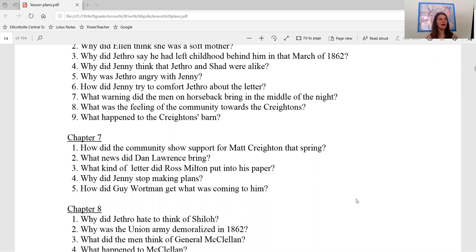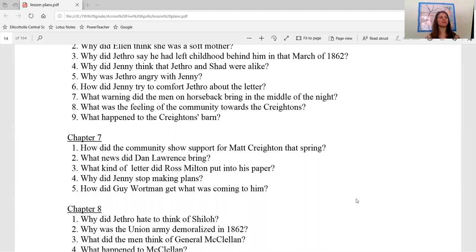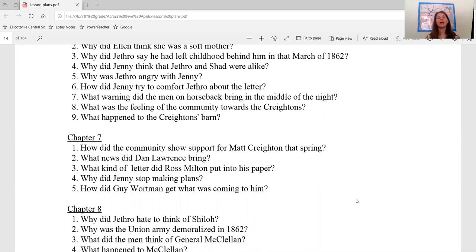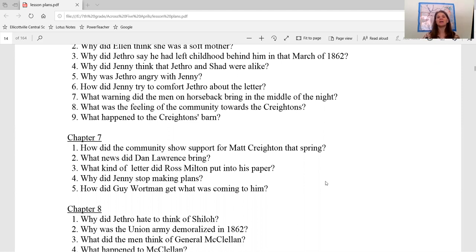So let's take a look at those questions that come from the Lit Plan Teacher Pack. There's only five questions today. They are: one, how did the community show support for Matt Crichton that spring? Two, what news did Dan Lawrence bring? Three, what kind of letter did Ross Milton put into his paper? Four, why did Jenny stop making plans? And five, how did Guy Wirtman get what was coming to him? One of my favorite parts of the book.